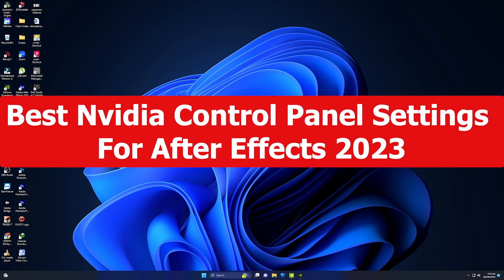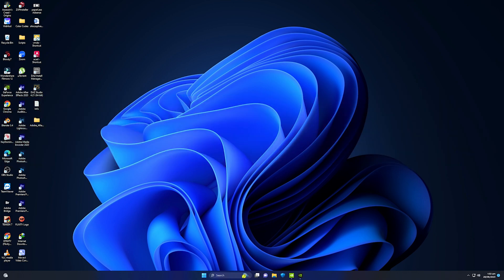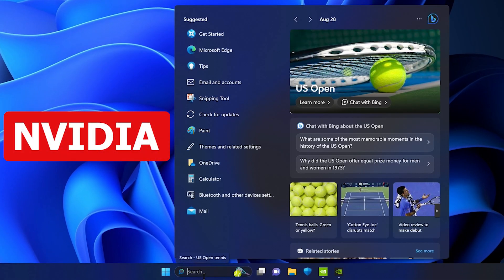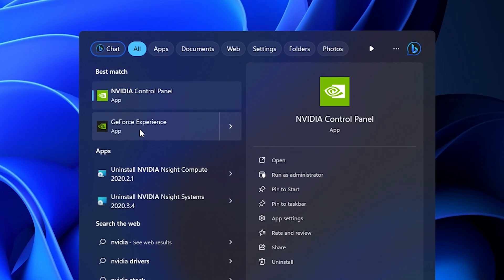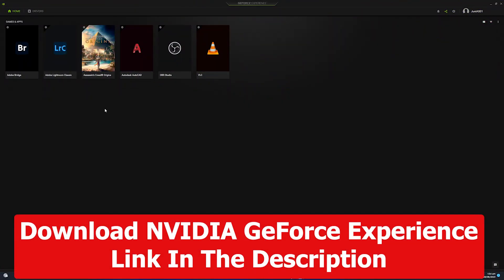In this video we are going to see the best NVIDIA Control Panel settings for After Effects 2023. First of all, we need to go to search and type 'nvidia' in the search bar. Once you are done, we need to dive straight into the NVIDIA GeForce Experience. If you don't have NVIDIA GeForce Experience, you can click the link in the description to download it.